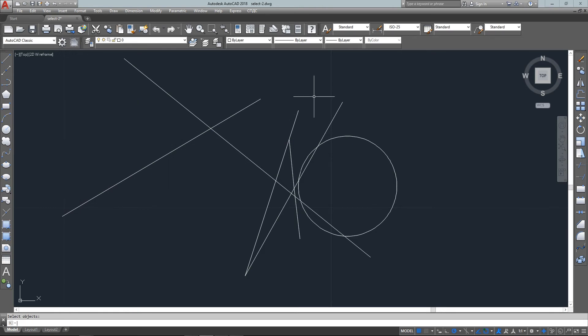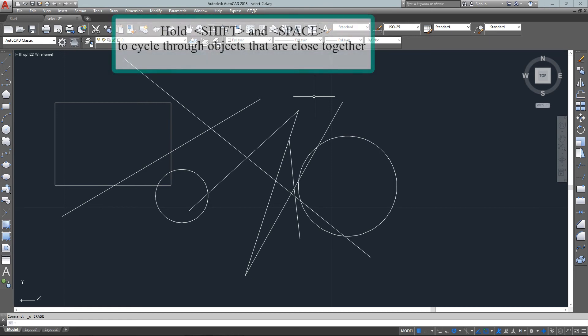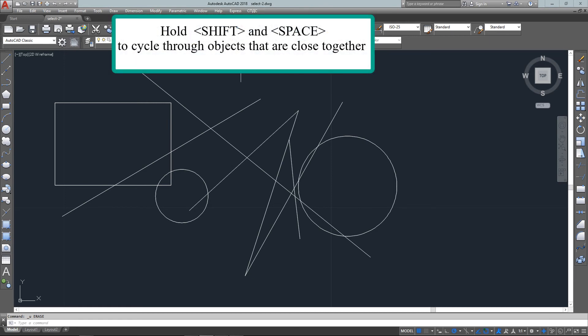Another useful tool is cycling, and this allows me to select from objects that are in very close proximity. I do this by holding down the shift and the space bar and then left clicking with my mouse, and it'll cycle through these different options.